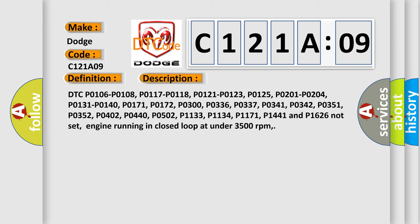DTC P0106, P0108, P0117, P0118, P0121, P0123, P0125, P0201, P0204, P0131, P0140,